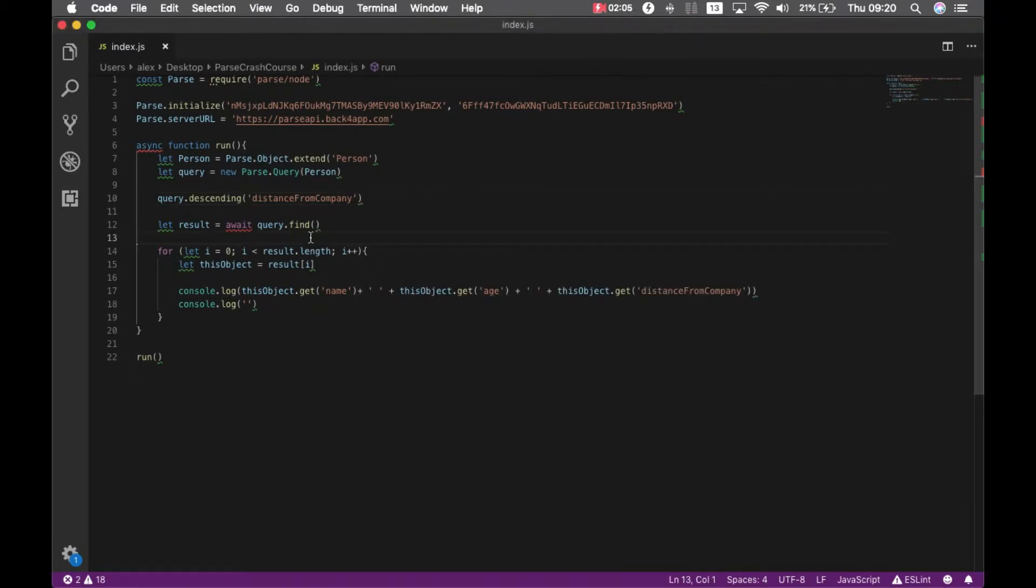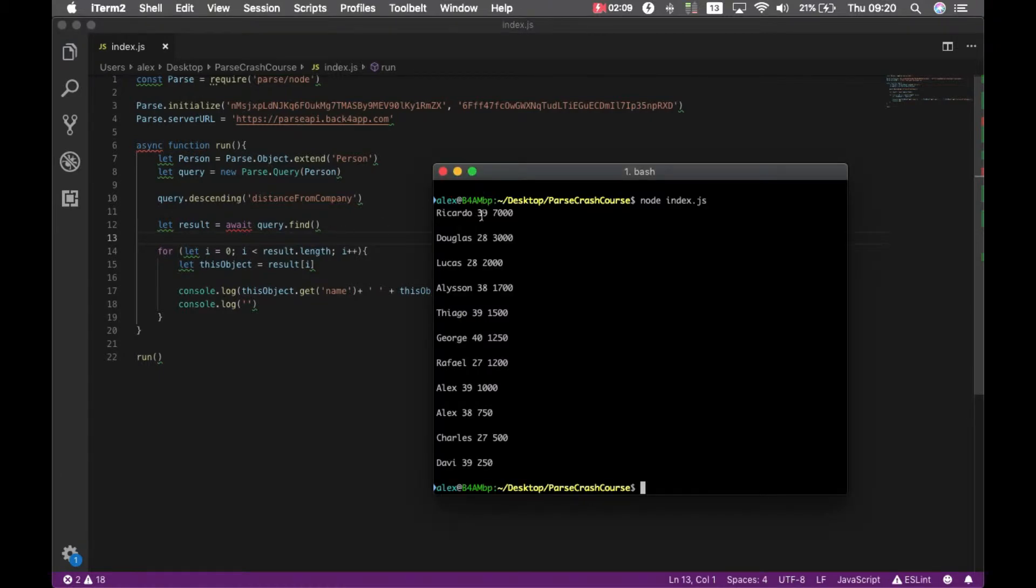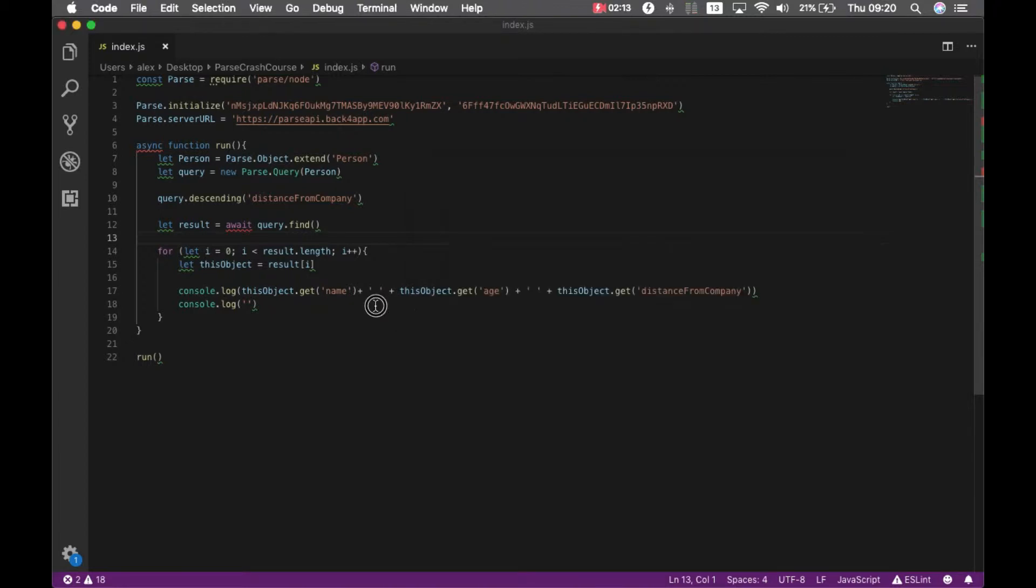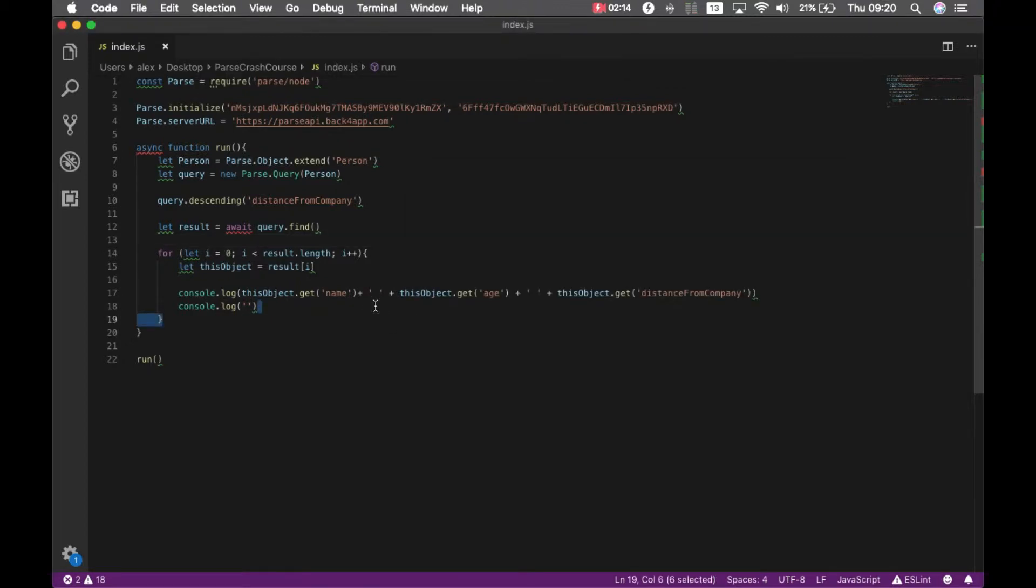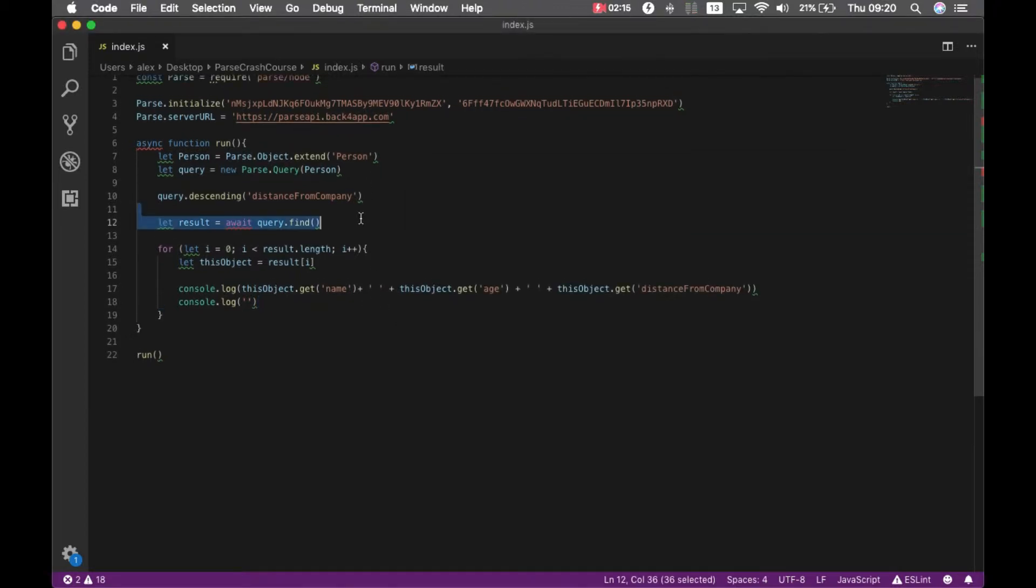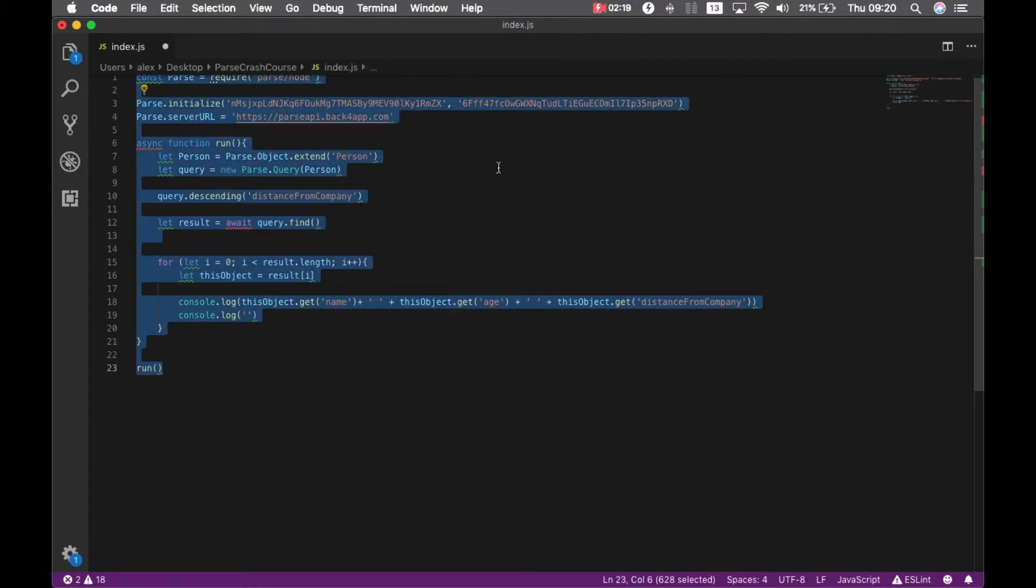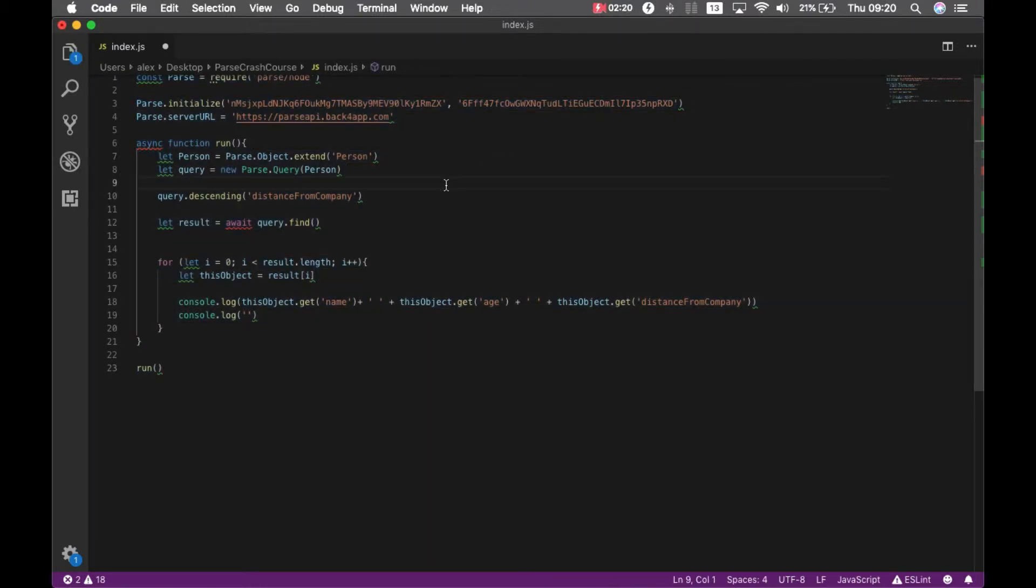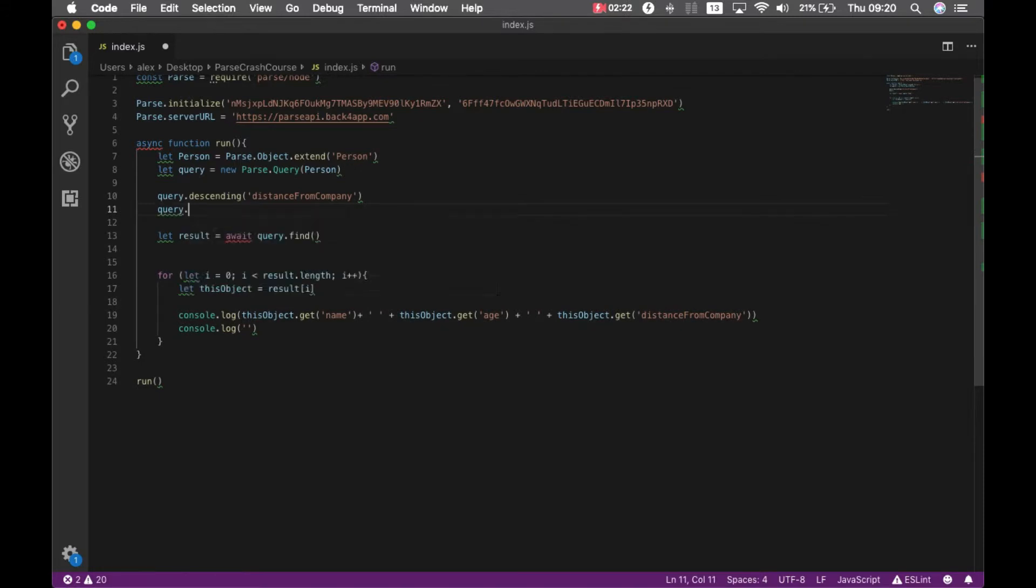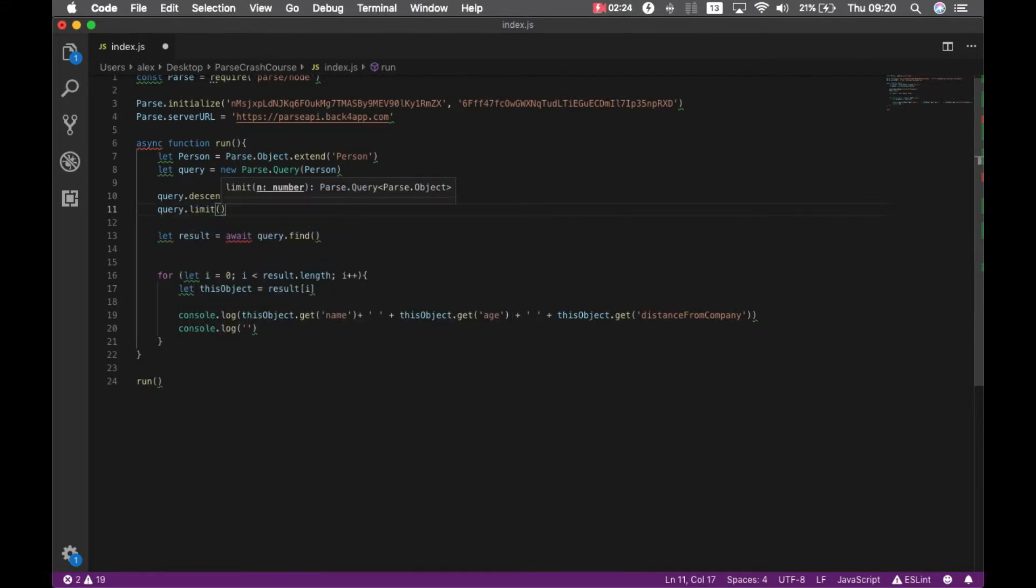Sometimes we want to limit the result set. So in this case I have 3, 6, 9, 11 results. So let's say I just need 3 results for my query. So I can come here and type query.limit and pass a number. Let's say I want 5 results.